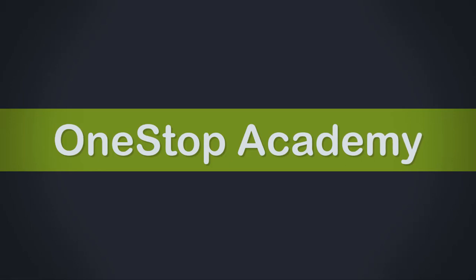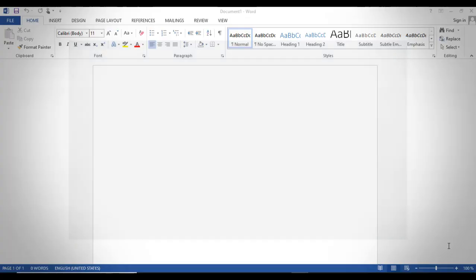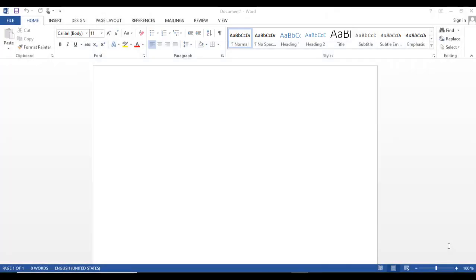It's Alison. On today's tutorial, we will be discussing one of the most popular word processing applications, Microsoft Word.